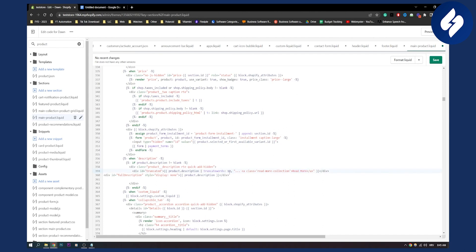Now if you want to change this to 30 characters until the read more section, you can do that. If you want to change it to 50, you can do that as well. Once you're done, click save and that's pretty much it.